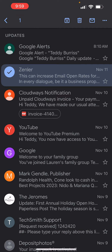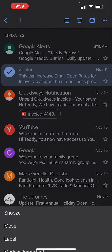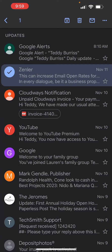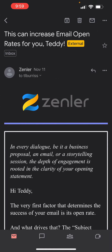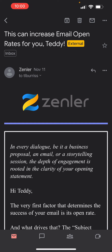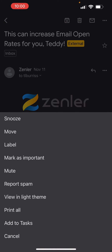Then I hit the three dots and I can report it as spam. Also, if I click on it and hit the three dots to the right of the header, I don't have a report option there. But up top on the three dots, I have 'Report as spam' as well.